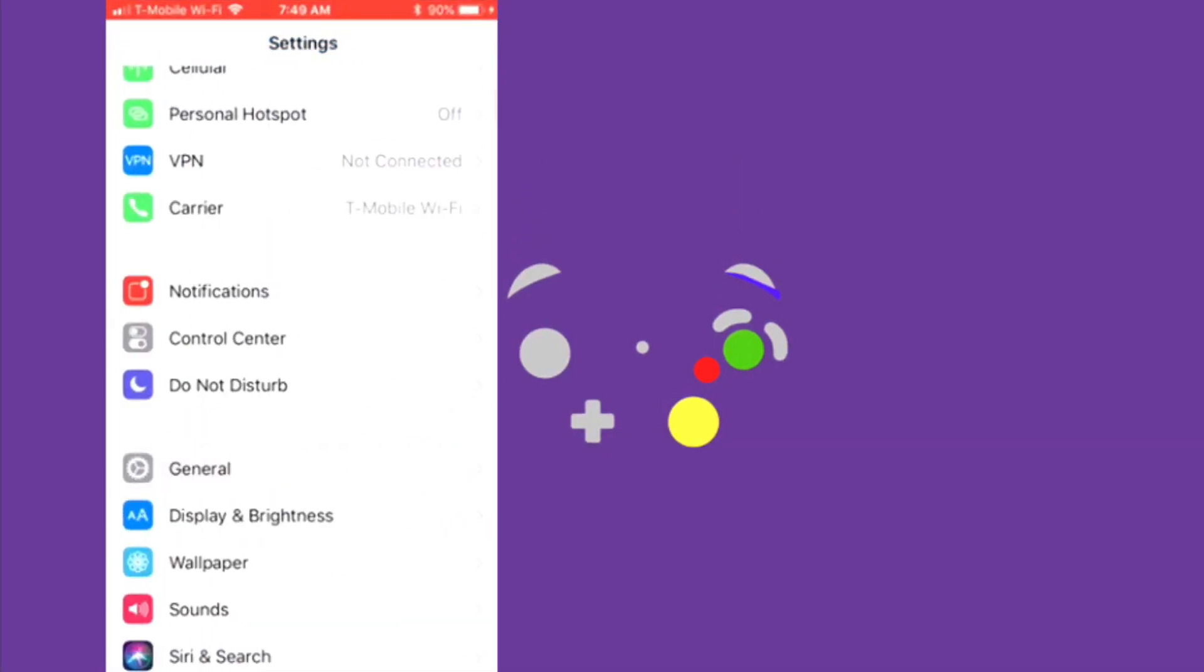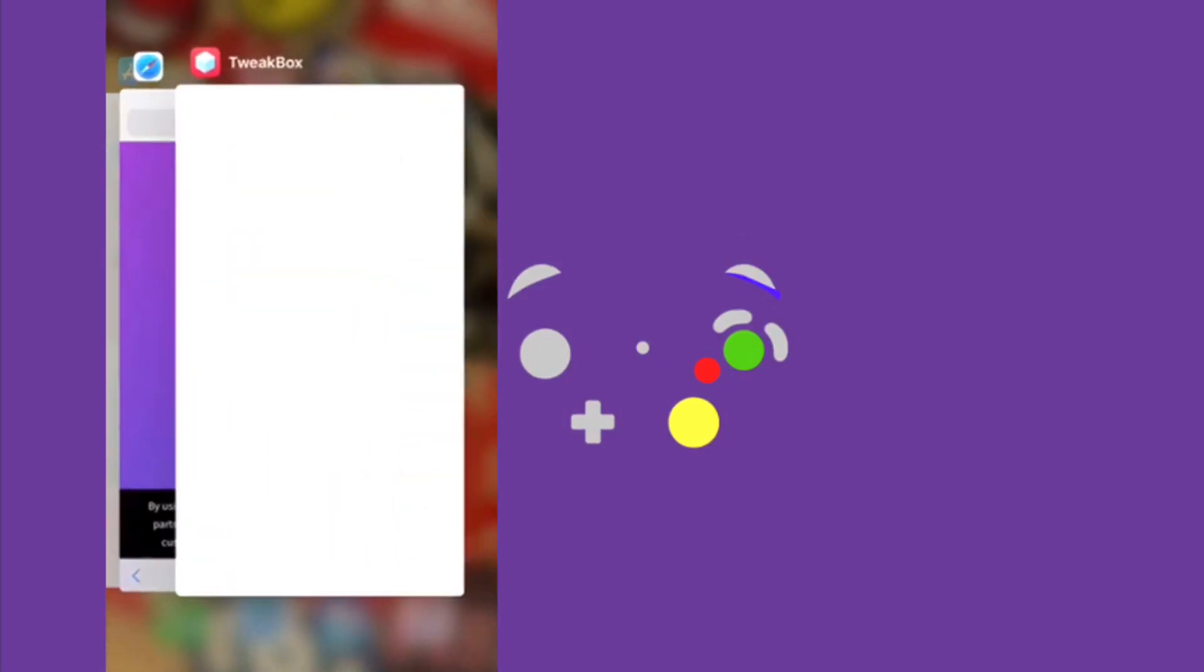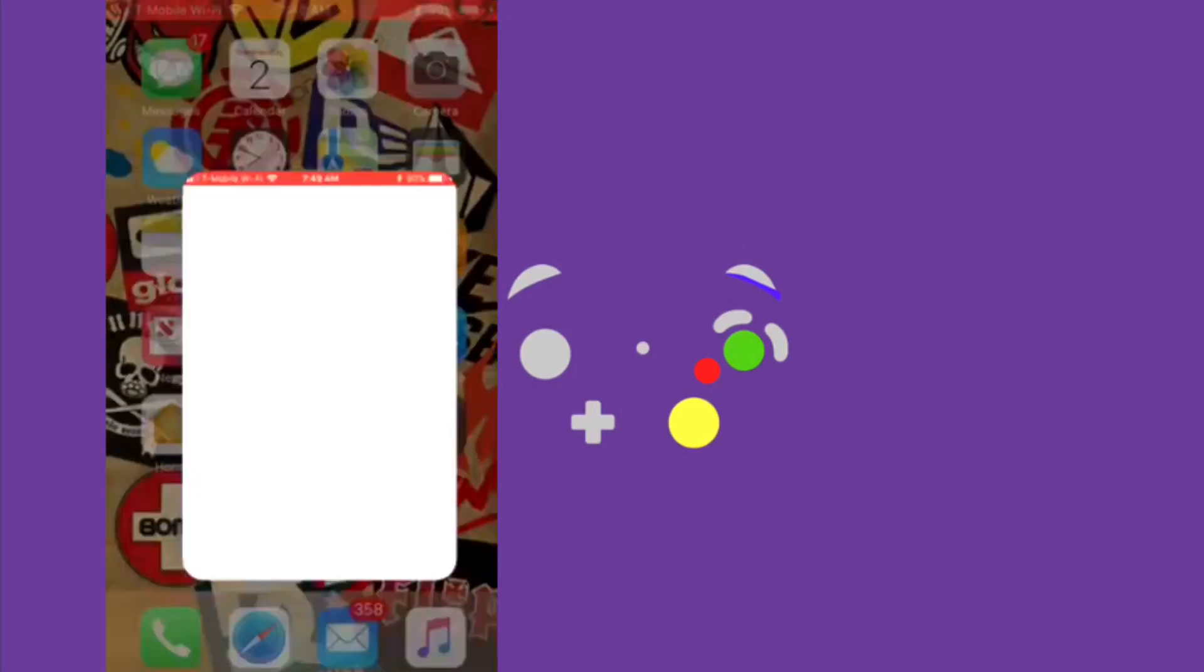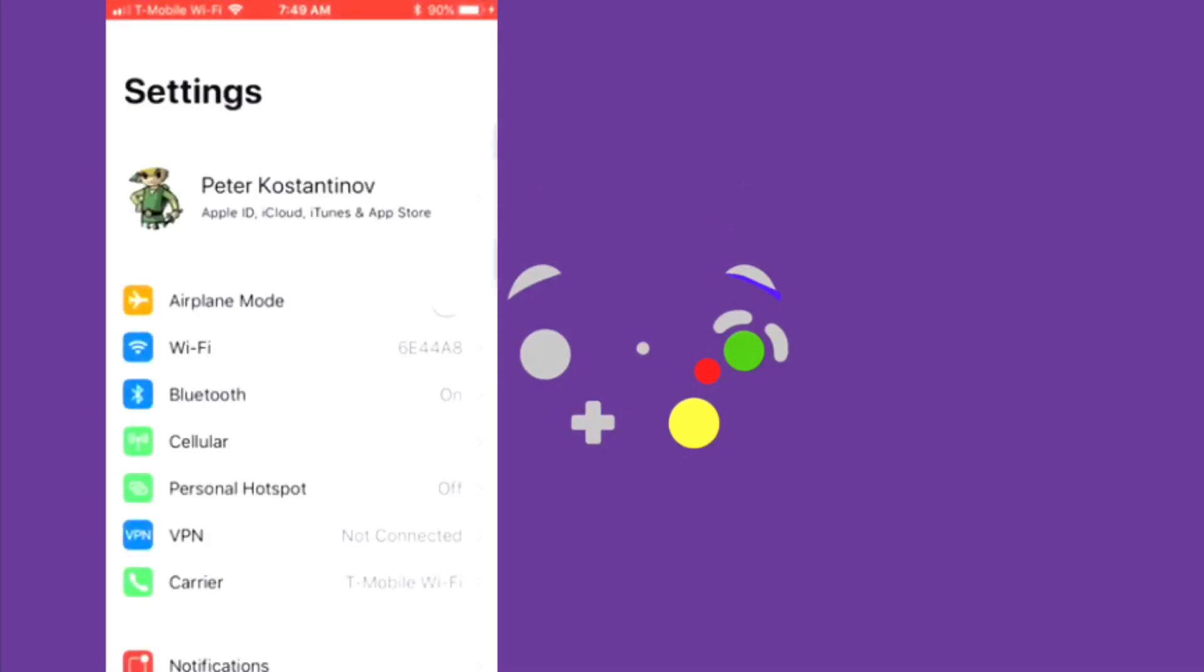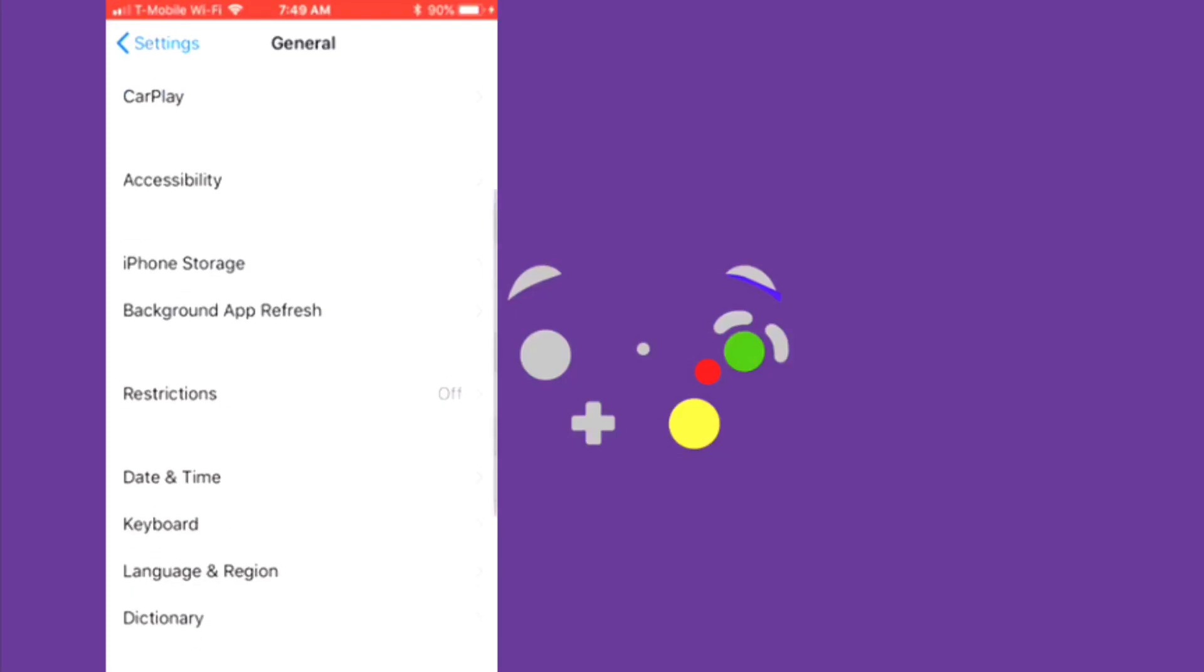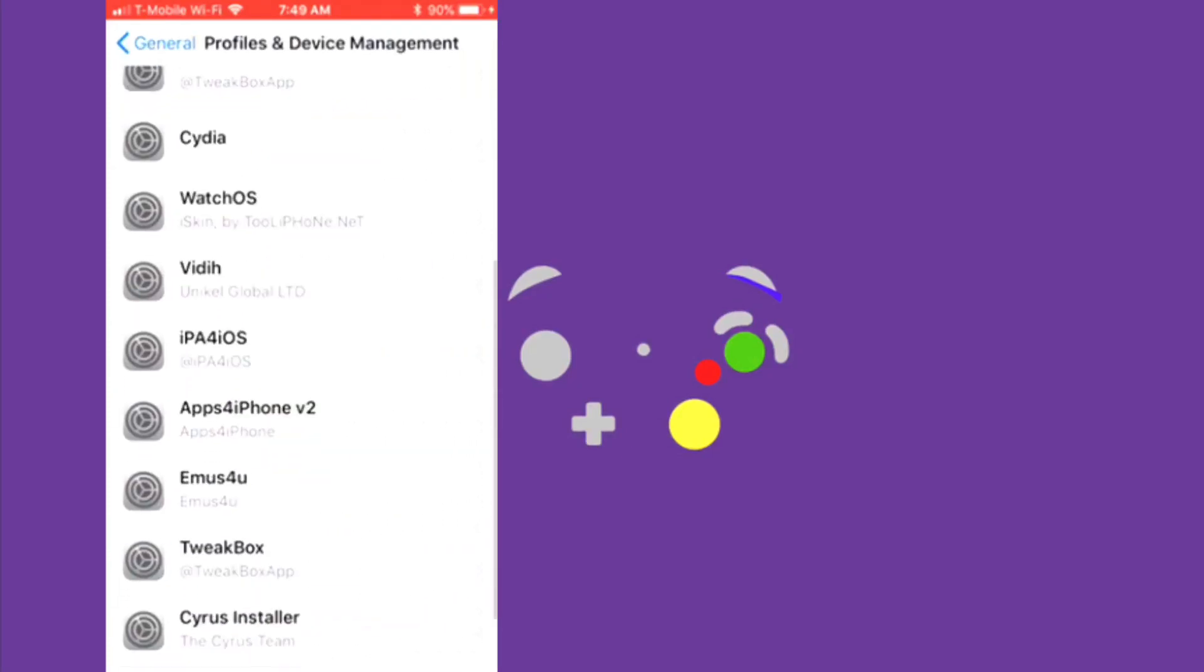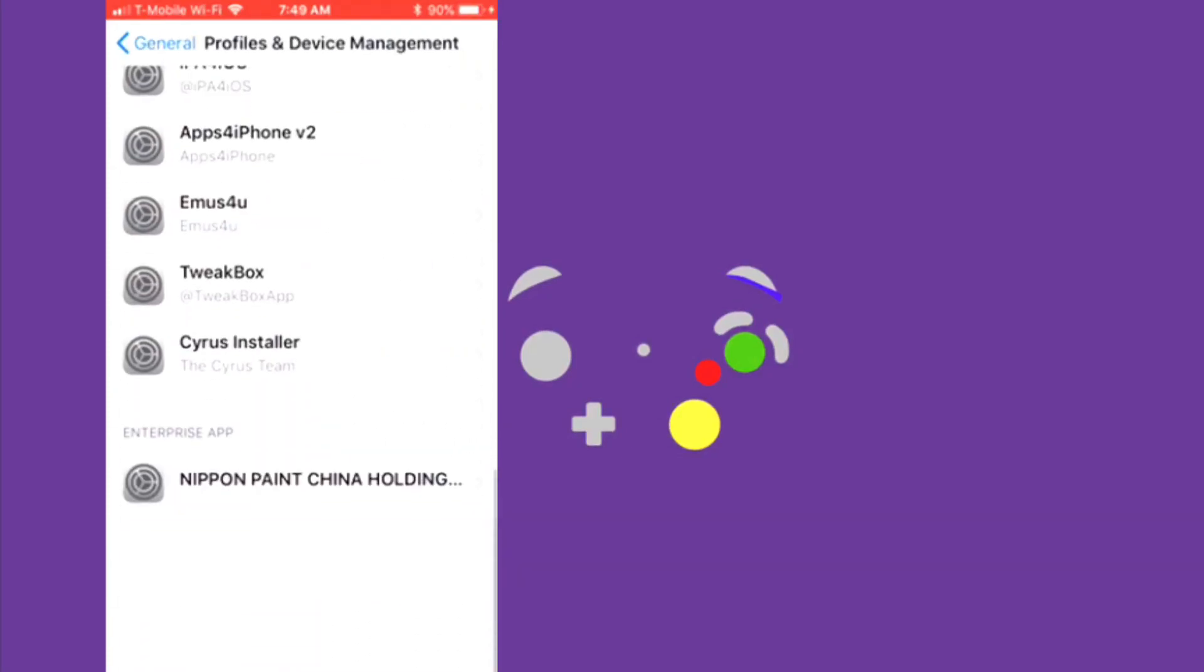You're supposed to again be going to Settings, General, scroll down to Profile and Device Management.